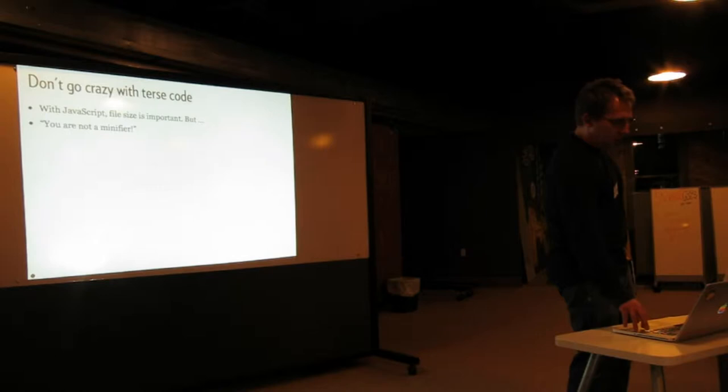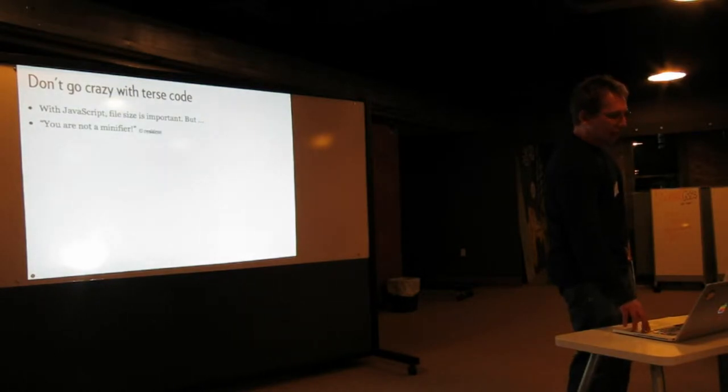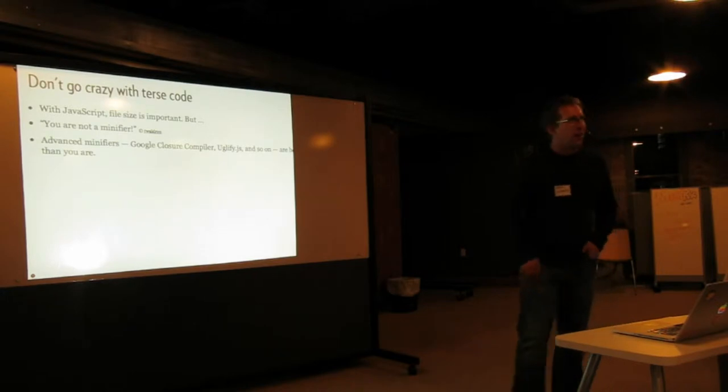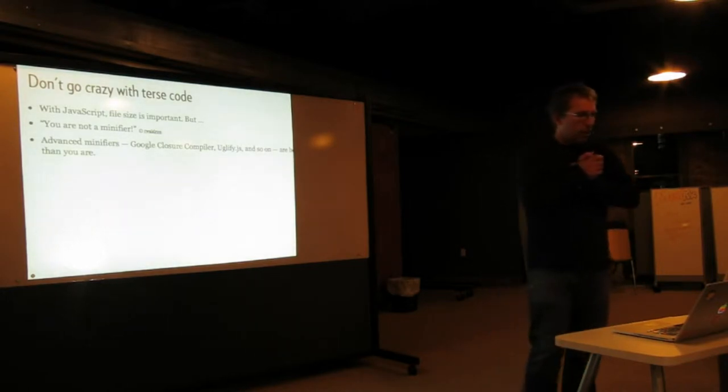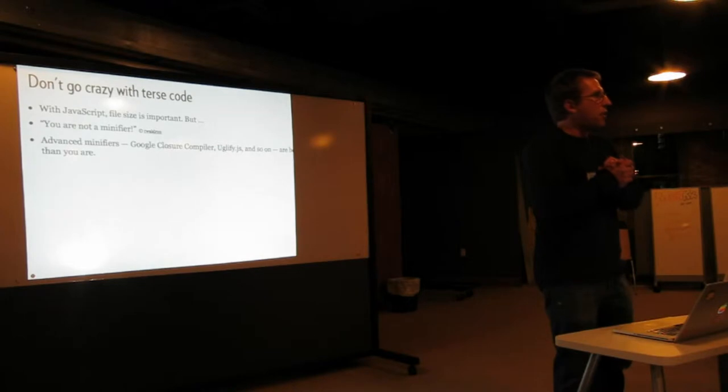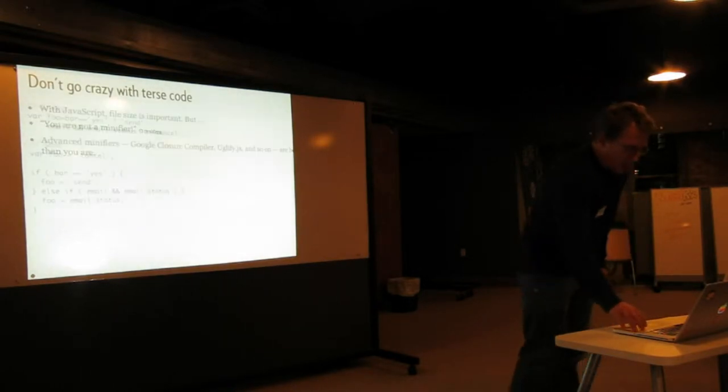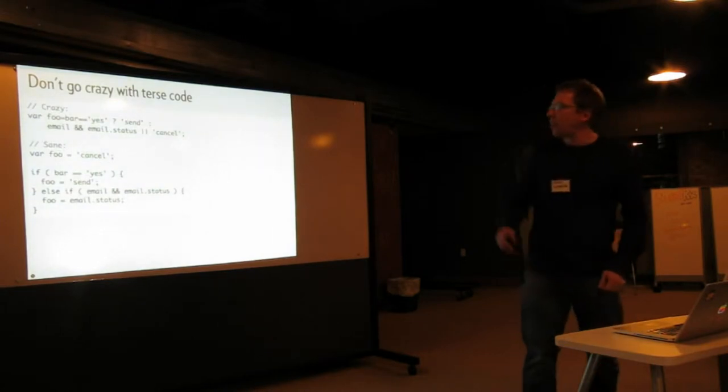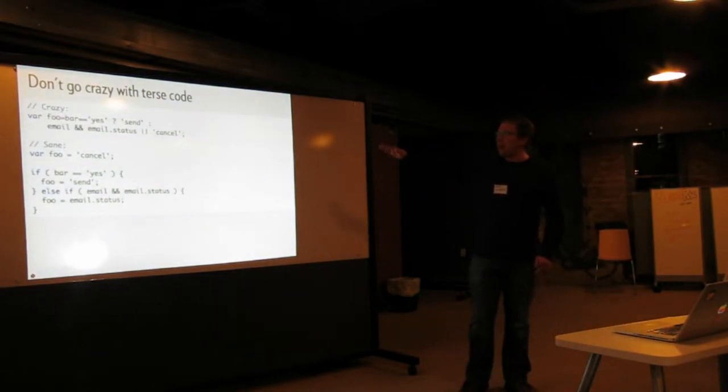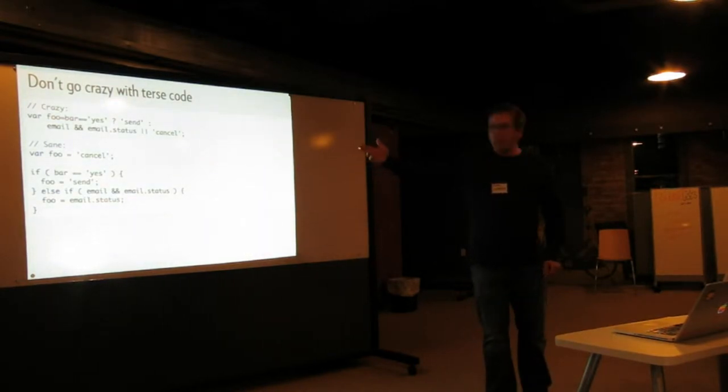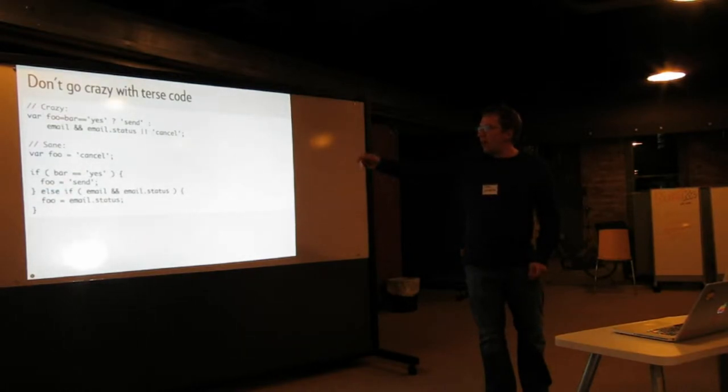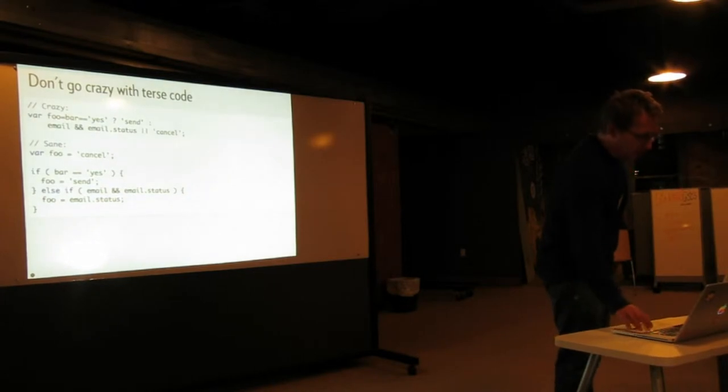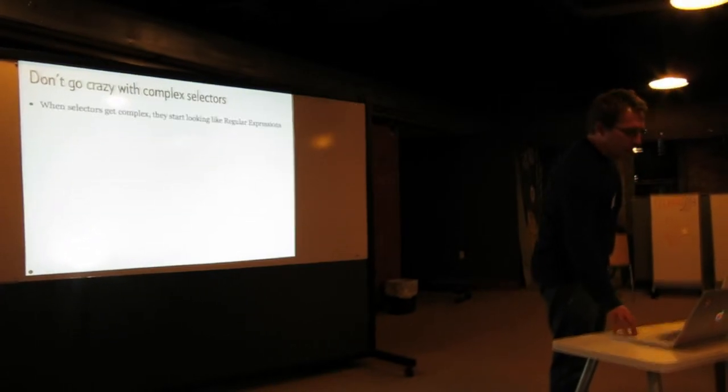Don't go crazy with terse code. You're not a minifier, right? And there are advanced minifiers like Closure Compiler and Uglify.js, and they're much better at minifying than you are. Trust me. So this first example here is an example of what maybe you shouldn't do, even though it's really cool. You could do something much easier, more simple, and more legible, readable, and somebody else will be able to understand it too.